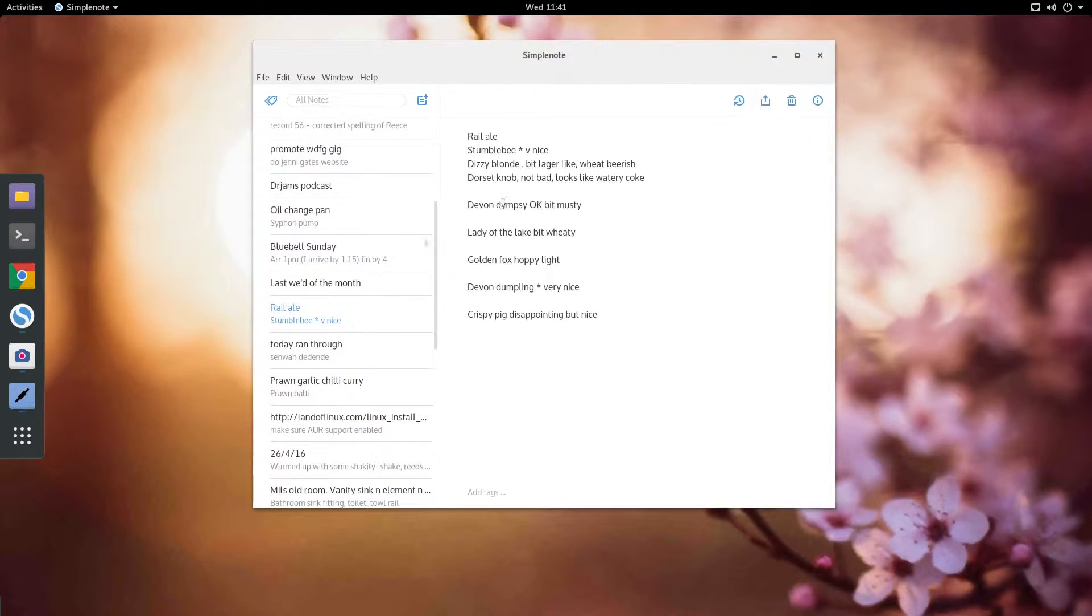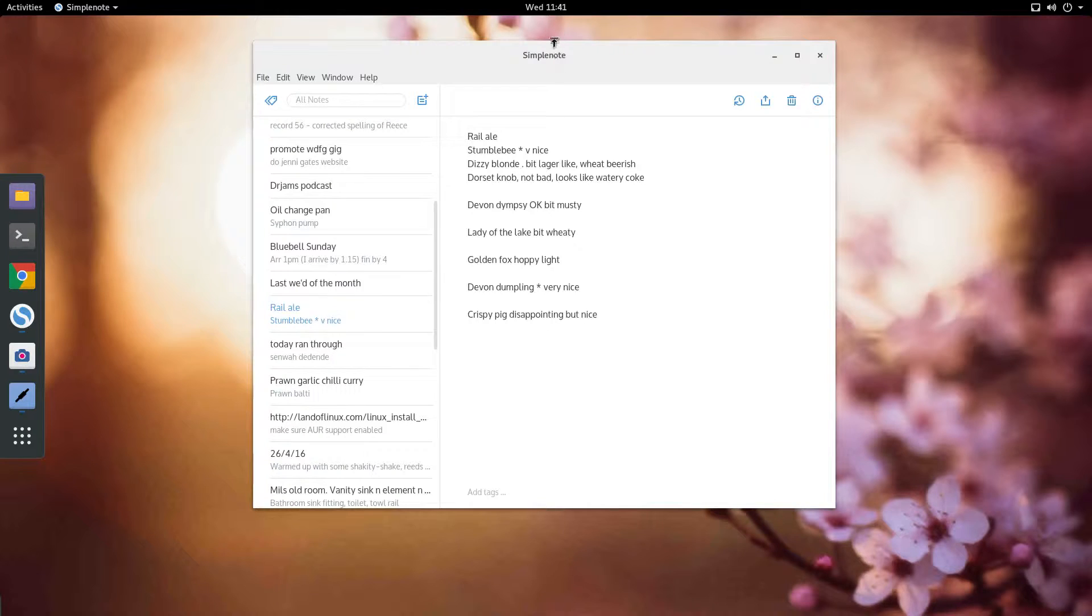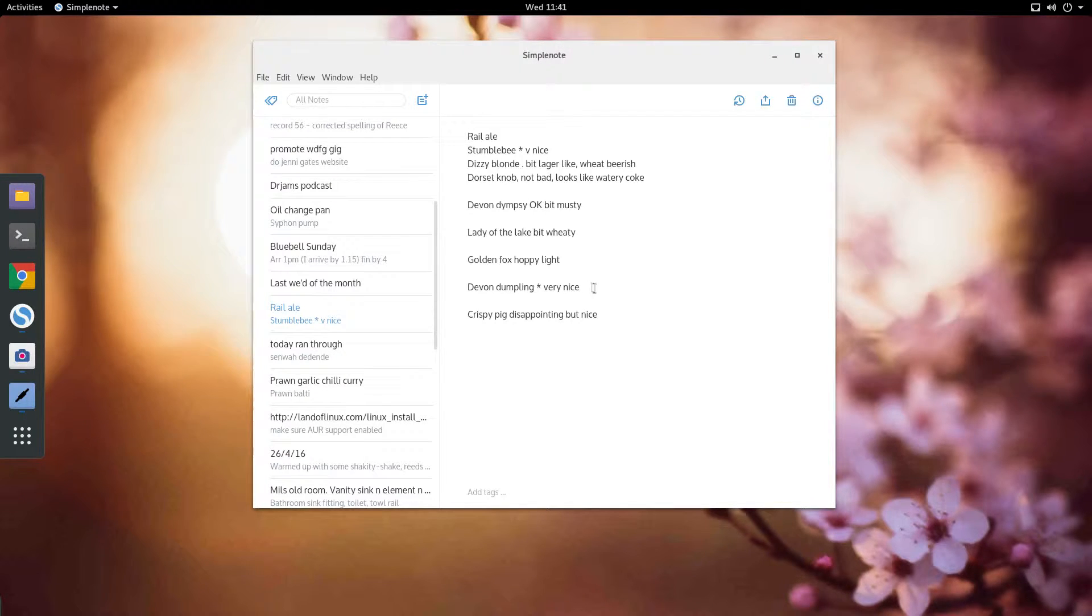But because of that, this actually runs on Linux, it runs on Windows, it runs on Mac, and also runs on my Android phone.